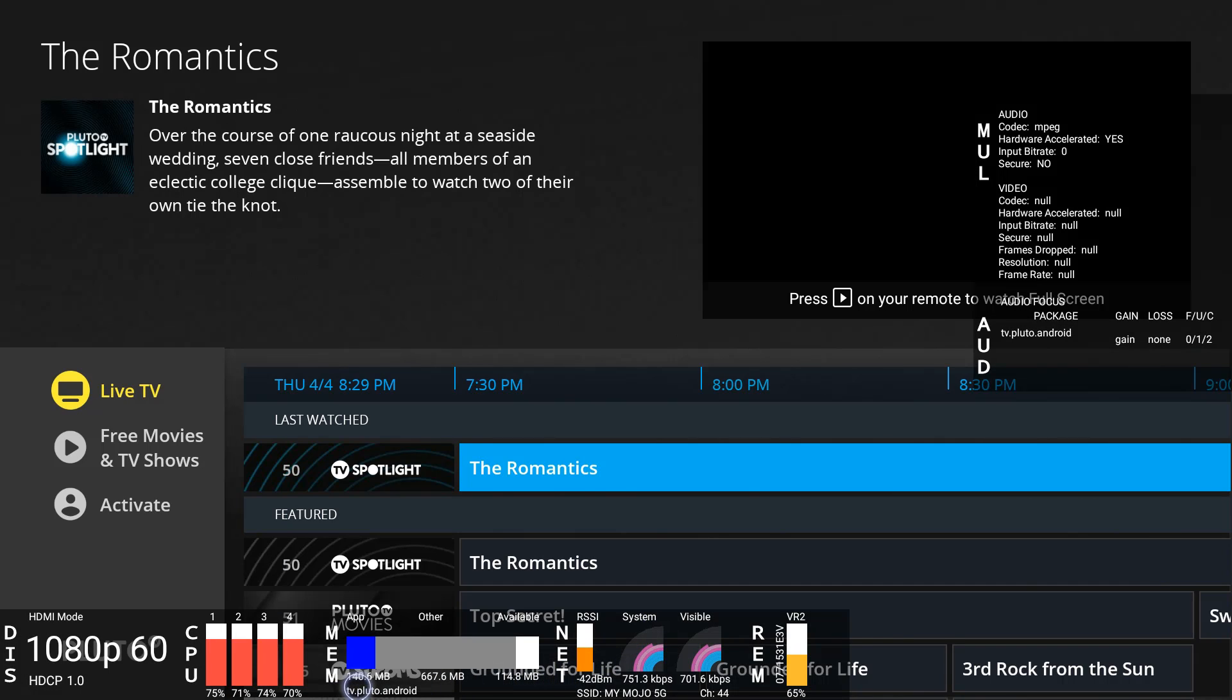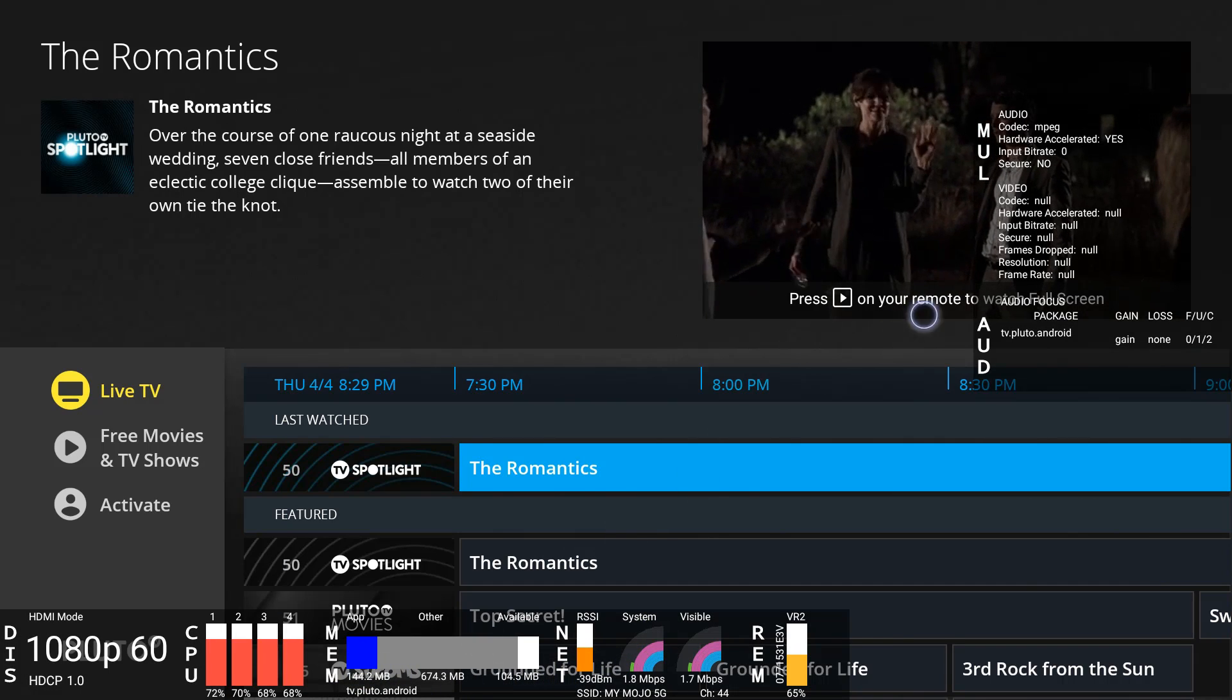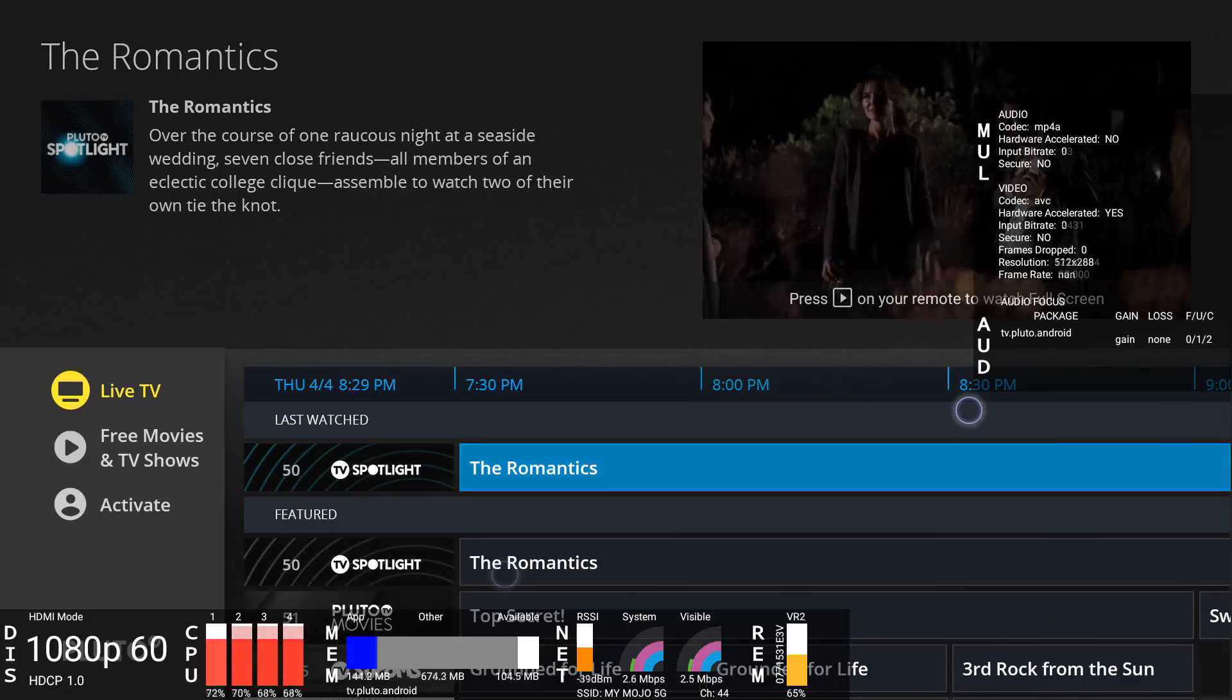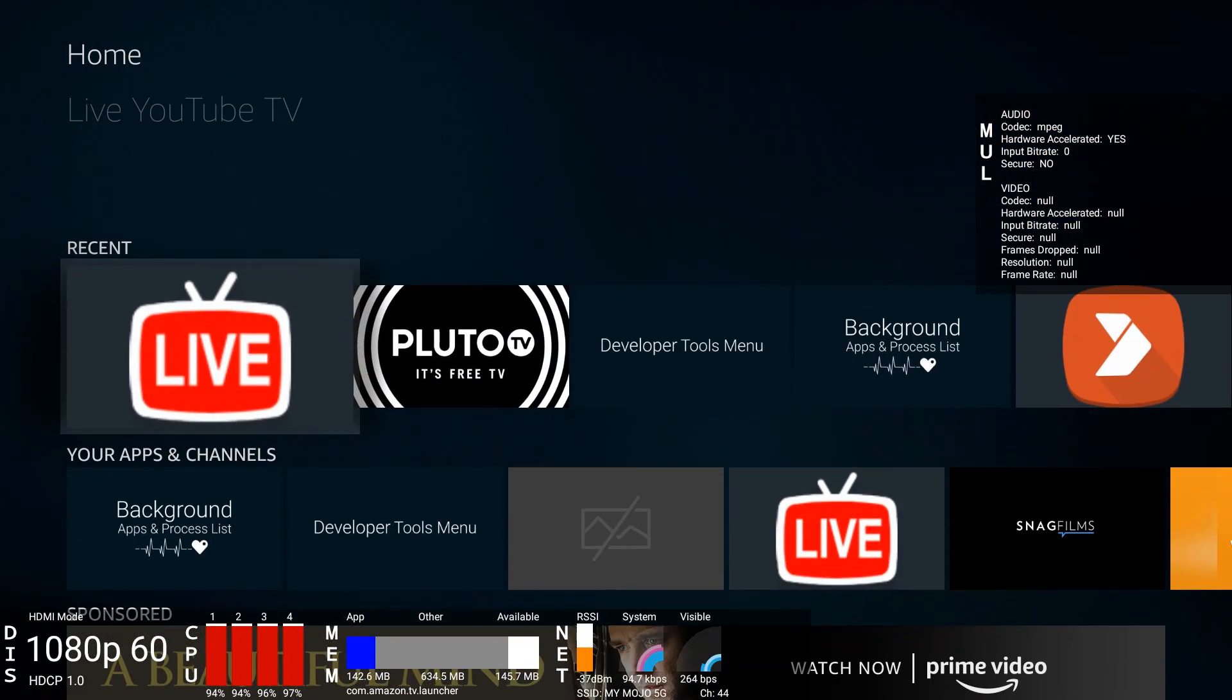RAM, more is getting utilized. We'll just go full stream with it. At the top you can see the audio format is mp4a, hardware acceleration is not on, bitrate is 99, secure is not. As far as the video codec, this is AVC, hardware acceleration is on, input bitrate is 2642, is not secure. And as far as the resolution, we're looking at 1216 by 684 at 30 frames per second. So let's launch YouTube TV.